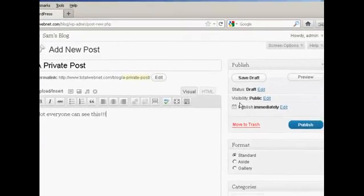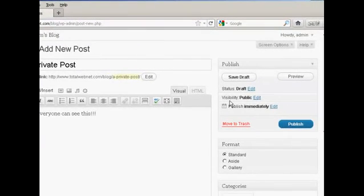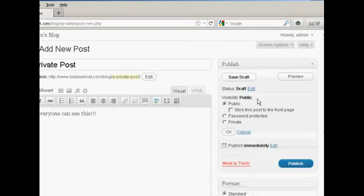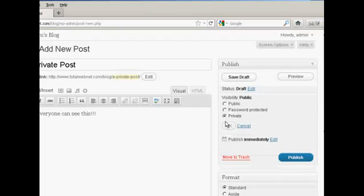And then over here where it says Visibility click on this link here that says Edit and you can see the various options. You can have it as private which means that only administrators or editors will be allowed to see this particular post.